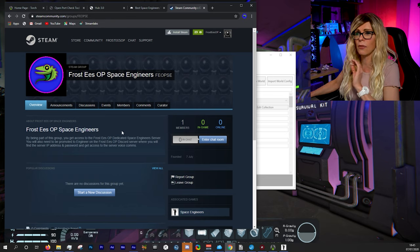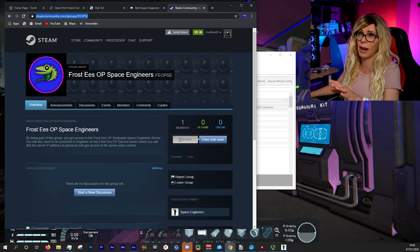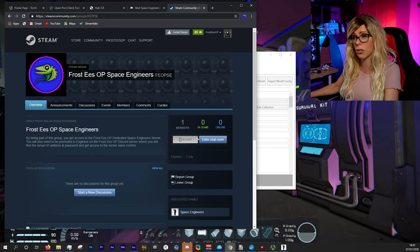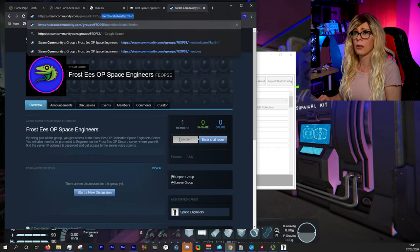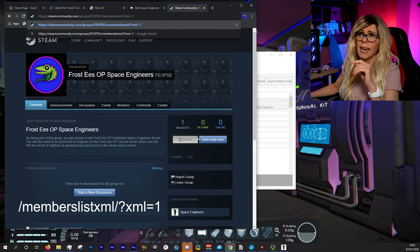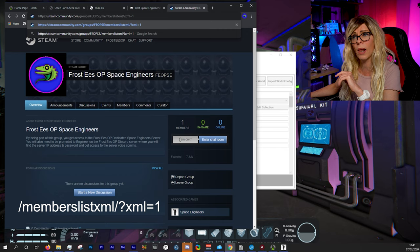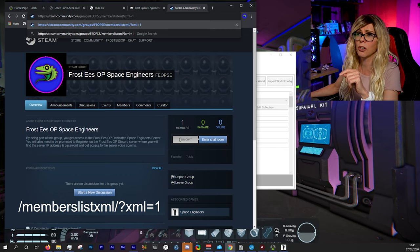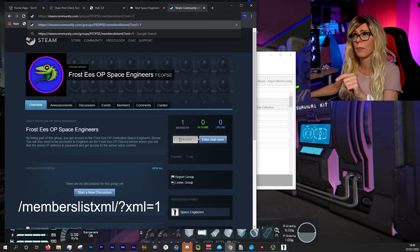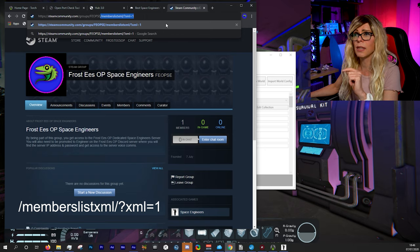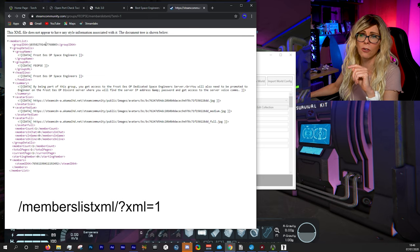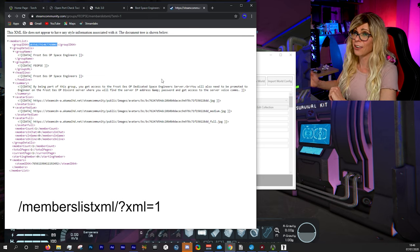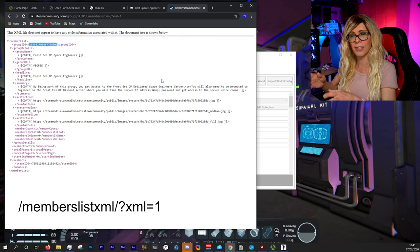To find your Steam group ID, it's not straightforward. You need to be logged into the Steam website (not the client), go to your group's URL, and append '/members/xml/?xml=1' to the end. Hit Enter and your group ID is shown in the resulting XML. Not straightforward, but it works.